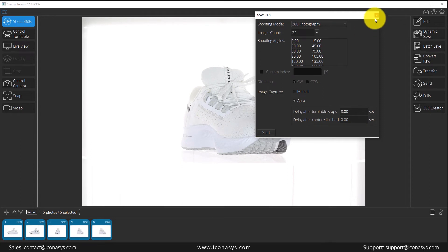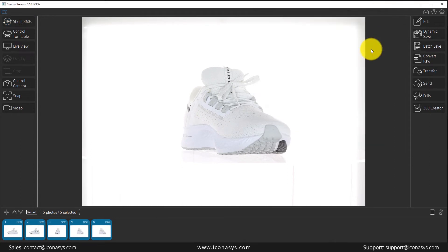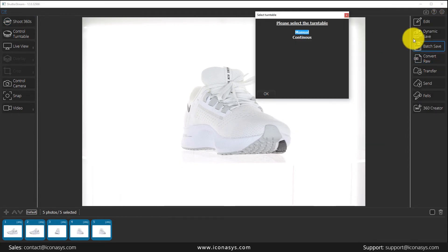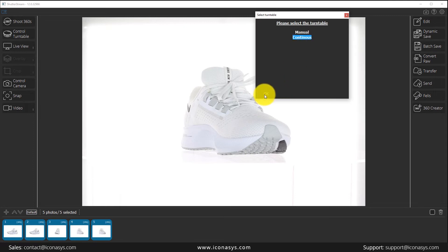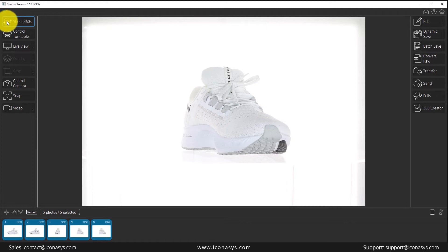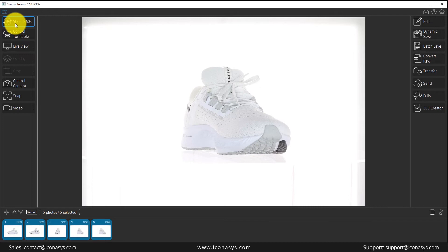So that's how that works. Now what we're going to do is exit out of the manual. So I'm going to go back to select turntable, and I'm going to choose continuous turntable. This is a motorized turntable shooting mode. If you have a turntable that rotates at a consistent spin rate, this will be the option that you'll use. Typically, we suggest working with a turntable with a RPM slower than two. That's about 120 seconds per 360 rotation.